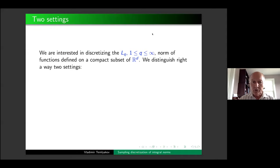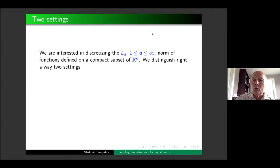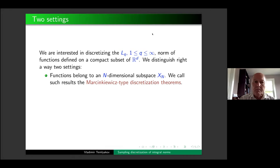I will concentrate on just one direction, so let me set it up right away. Sampling discretization — this is what we will be doing — by discretizing functions, using only function values at some discrete points. There are two different settings but we will study only one of these.